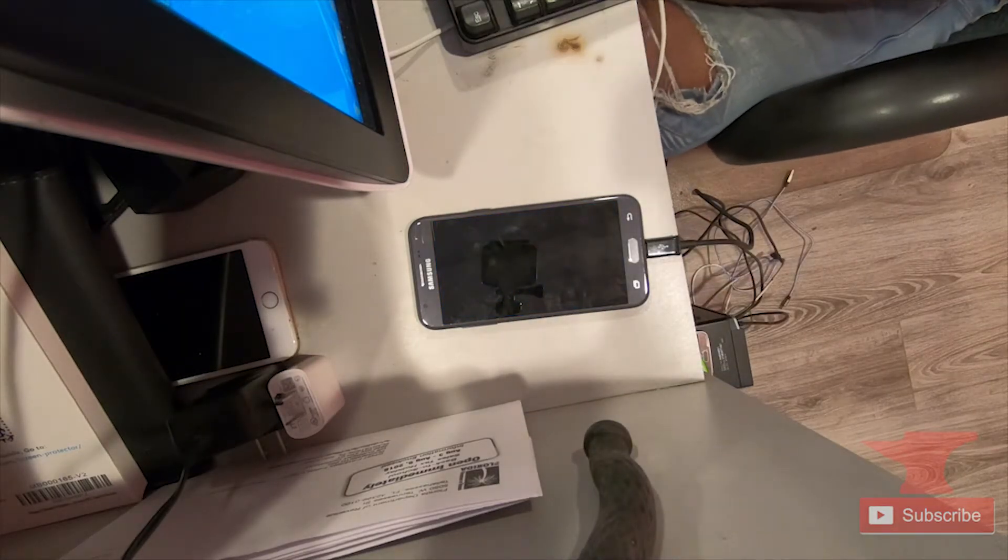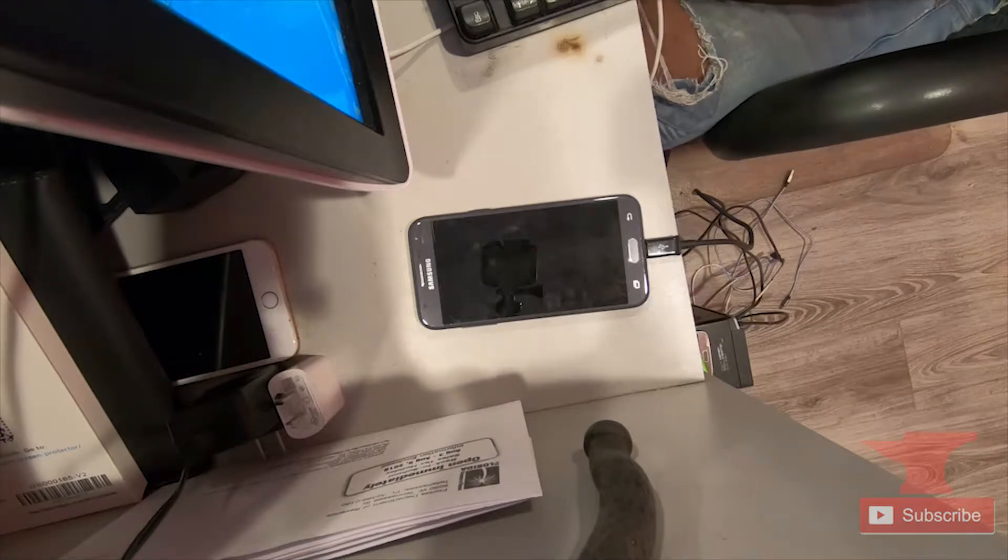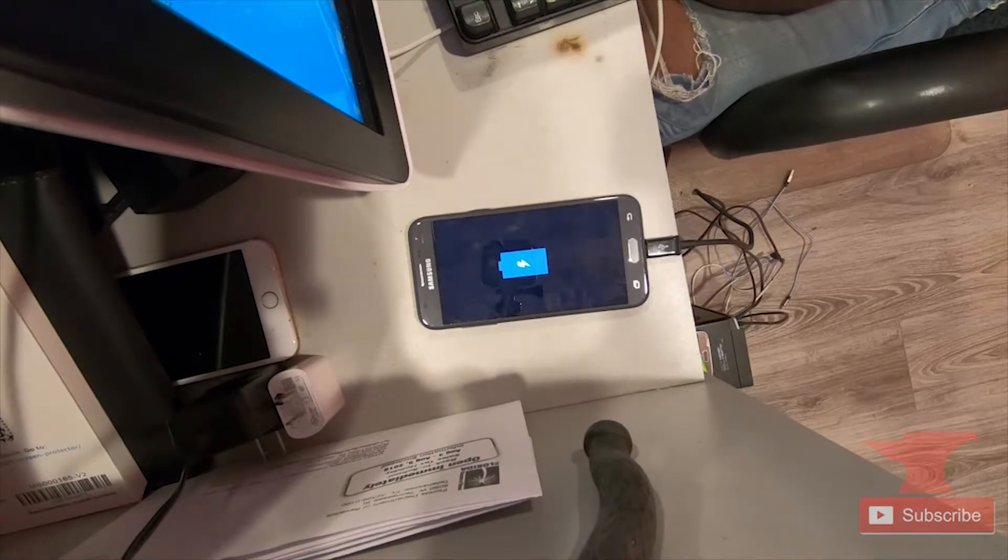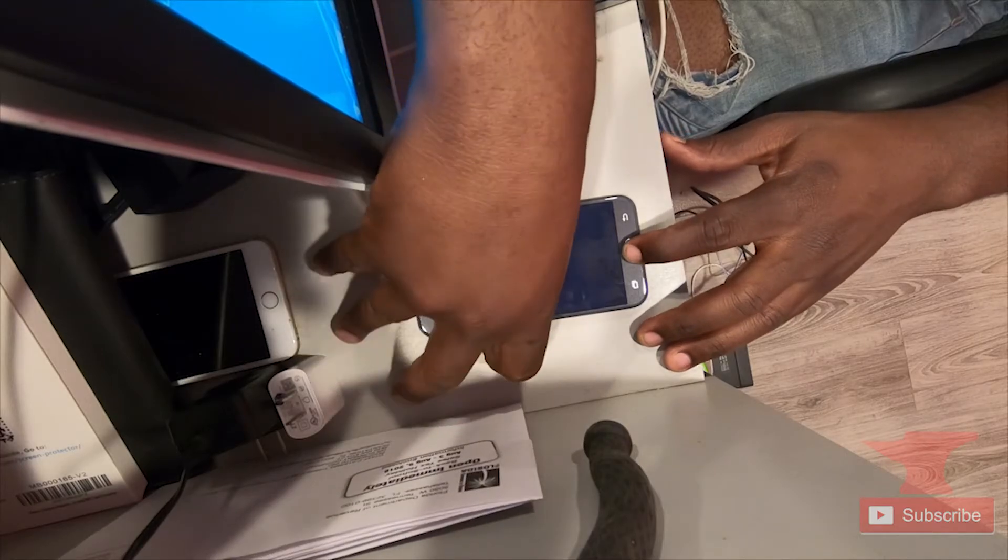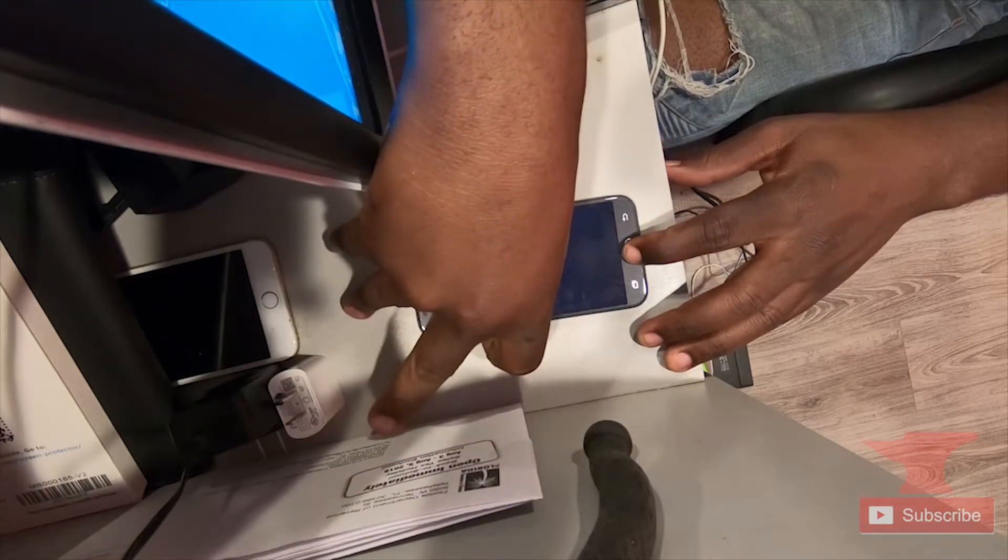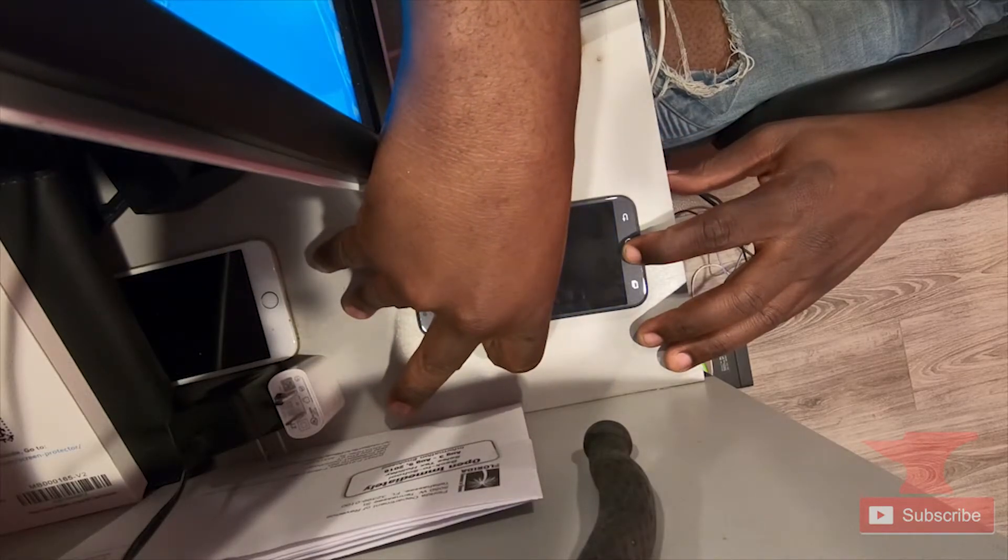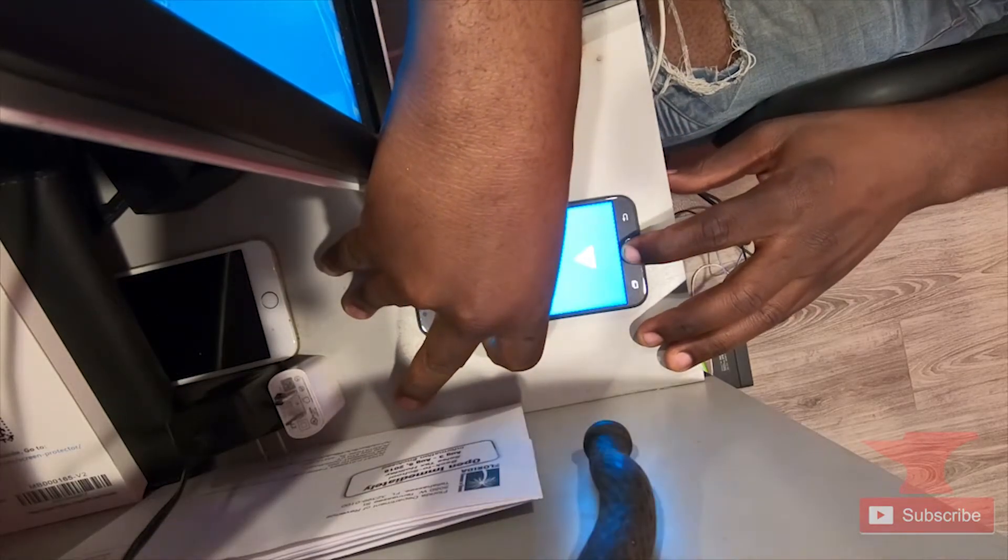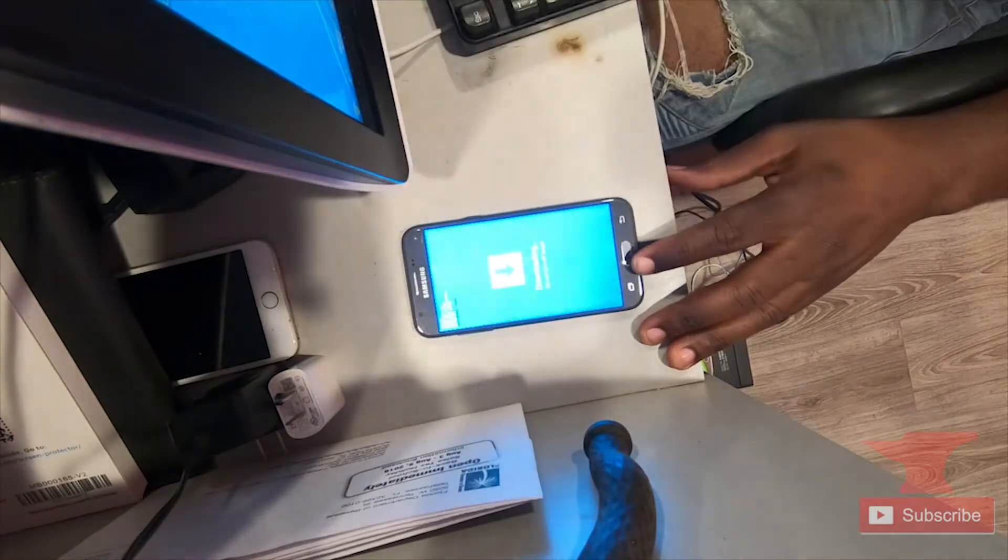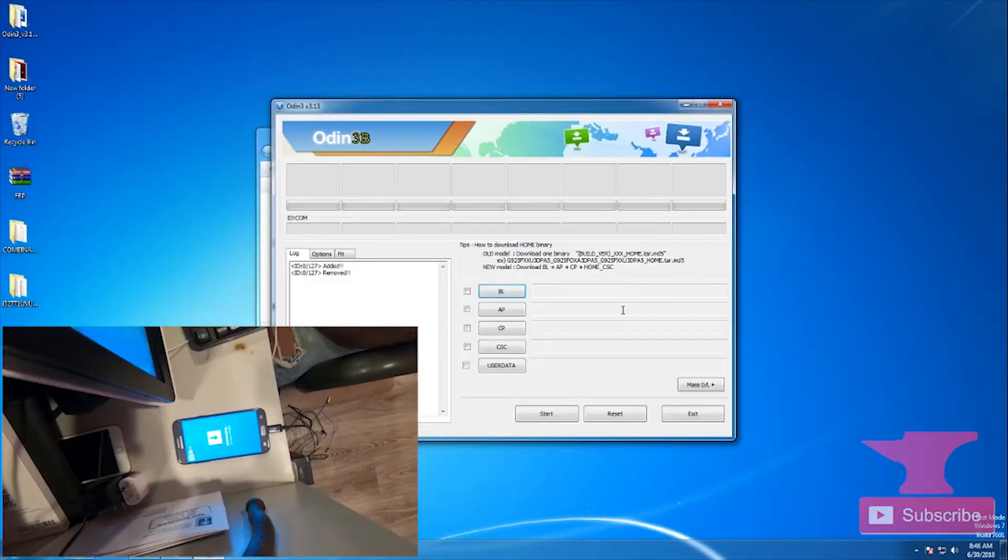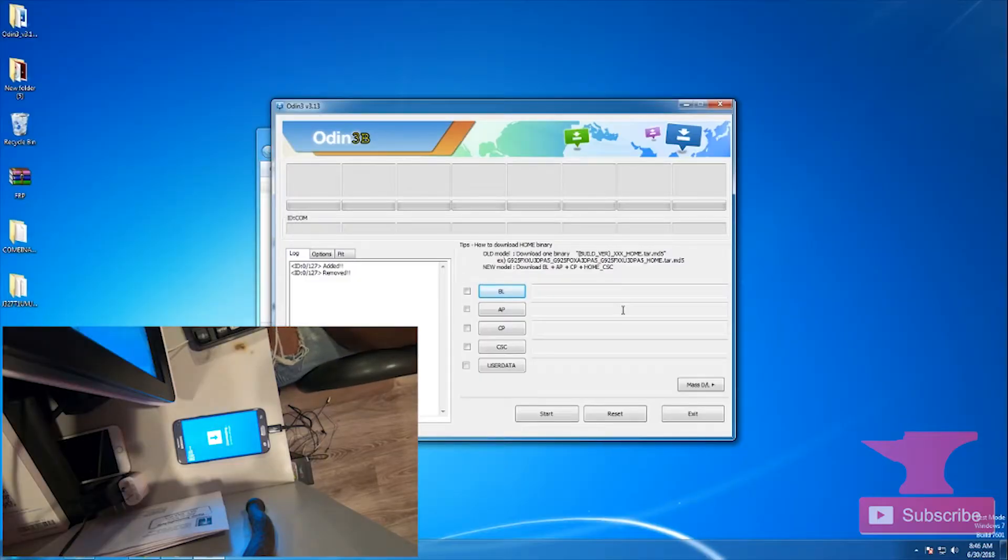Once your phone is completely turned off, also press volume up because it will bring up a warning screen to continue on to download mode.